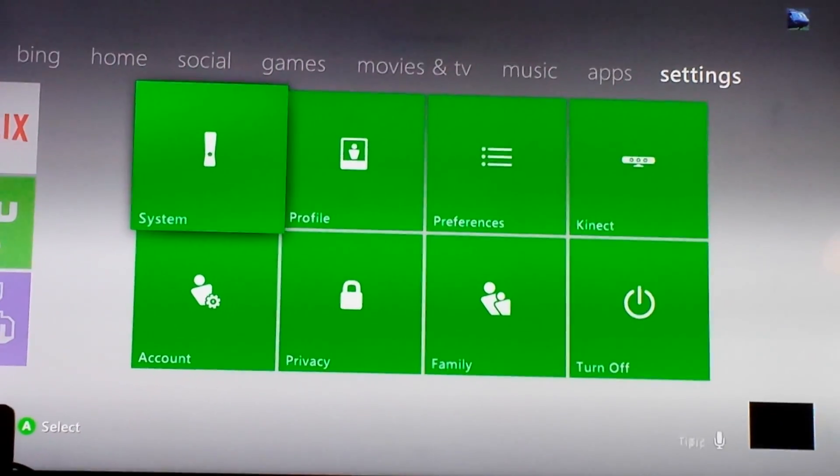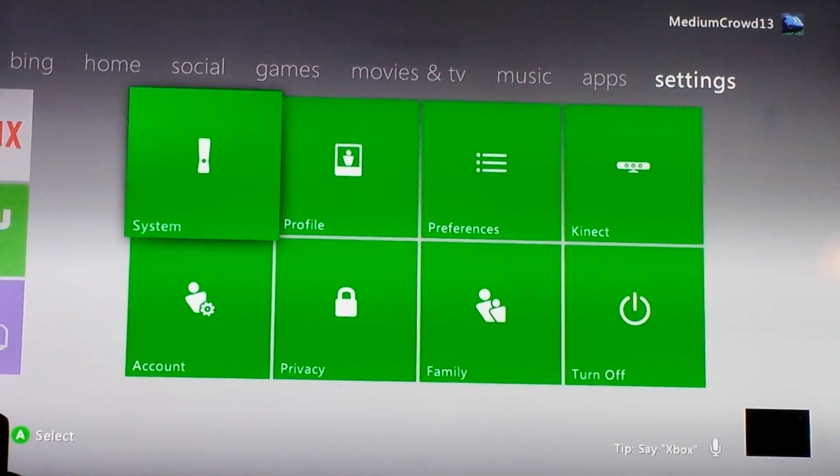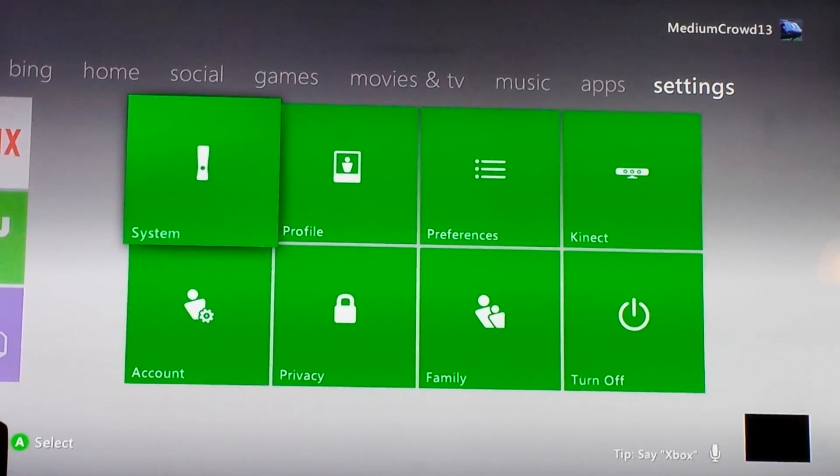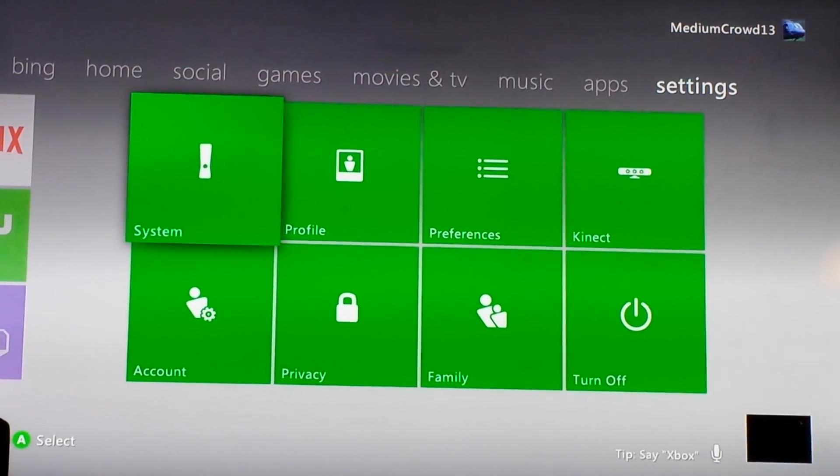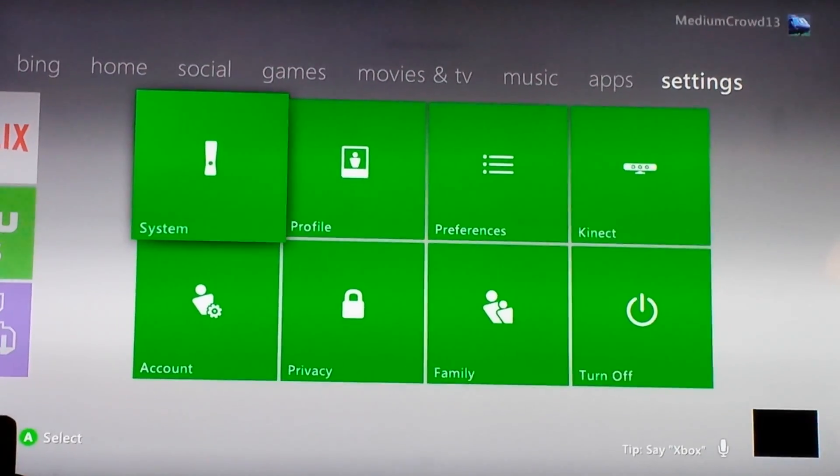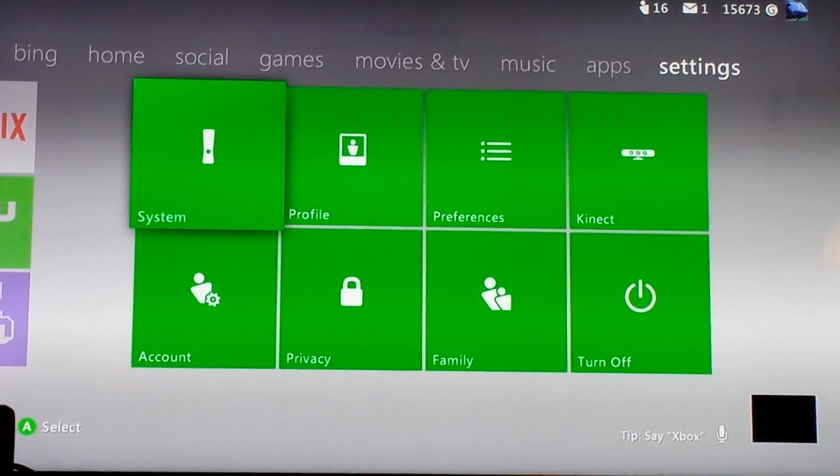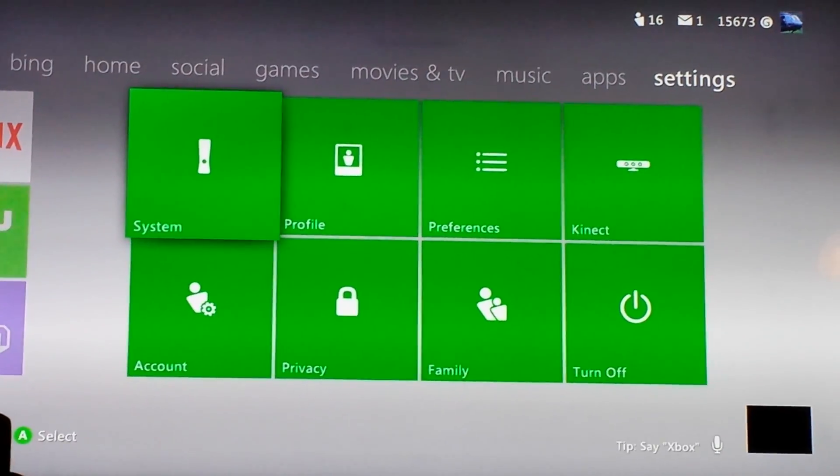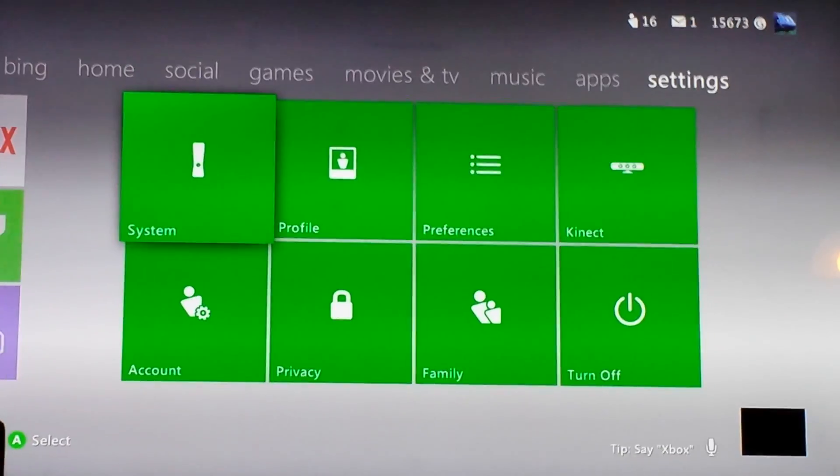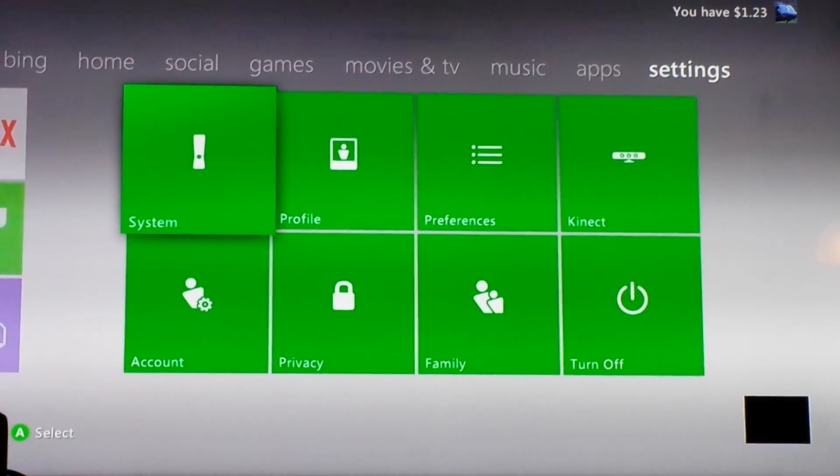Hi, this is MediumCrowd13 on Xbox 360, showing you how to make it so your Microsoft account doesn't sign you out when you go into and out of apps. First, you need your Microsoft account password and ID.